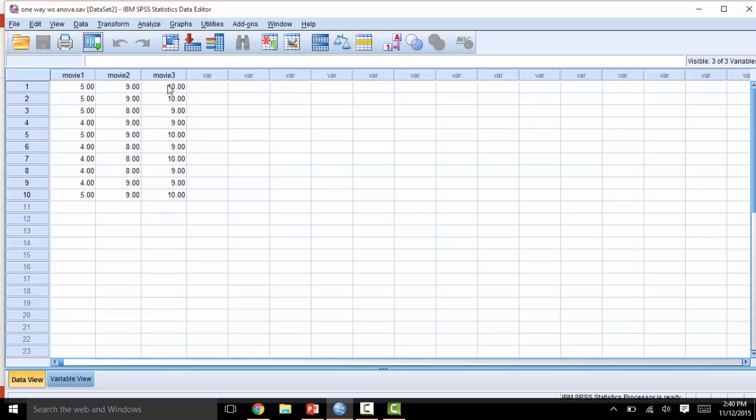The values that are typed in show the dependent variable, which is the score of the movie given by the participant. It is important that the data is set up in this manner to get the repeated measures ANOVA to run.